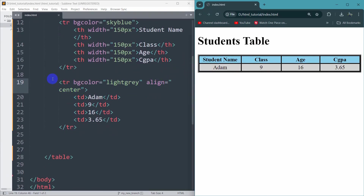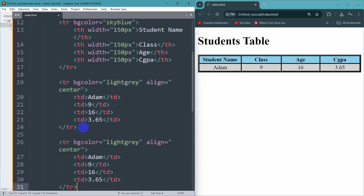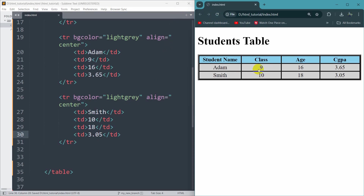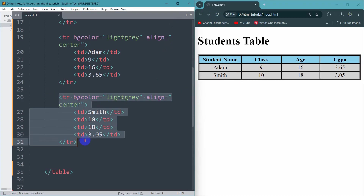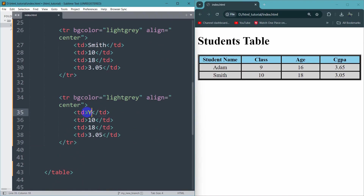In a table we can have multiple data rows. To add multiple rows you just need to copy the tr tag with all its td tags and paste it. Change the data — let's set name to Smith, class to 10, age to 18, and CGPA to 3.05. Save and refresh — there you can see we have one more row. For another row, copy the tr tag again, paste it, and give different data: name Yamin, class 12, age 12, and CGPA 3.32.